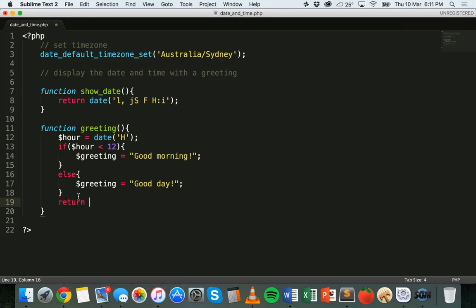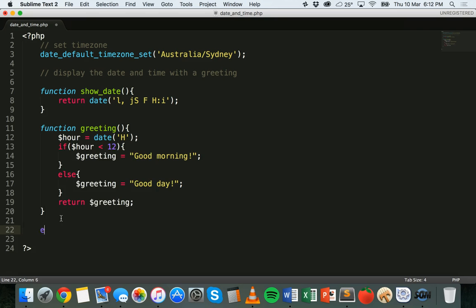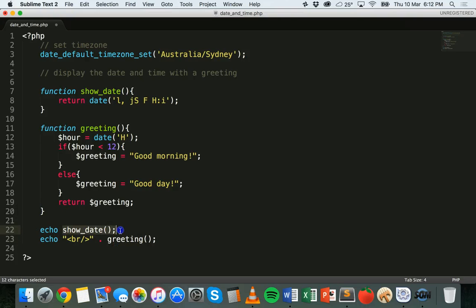Then we return greeting. So when show_date is called it returns the current date and time, and when greeting is called it returns either 'Good morning' or 'Good day' based on the time. We'll call echo show_date(), then add a break tag for a new line, and call echo greeting(). Running that file in Chrome, it says Thursday 10th of March 18:12, good day. If the time was 6 in the morning it would say good morning, but it's currently after midday so it says good day.